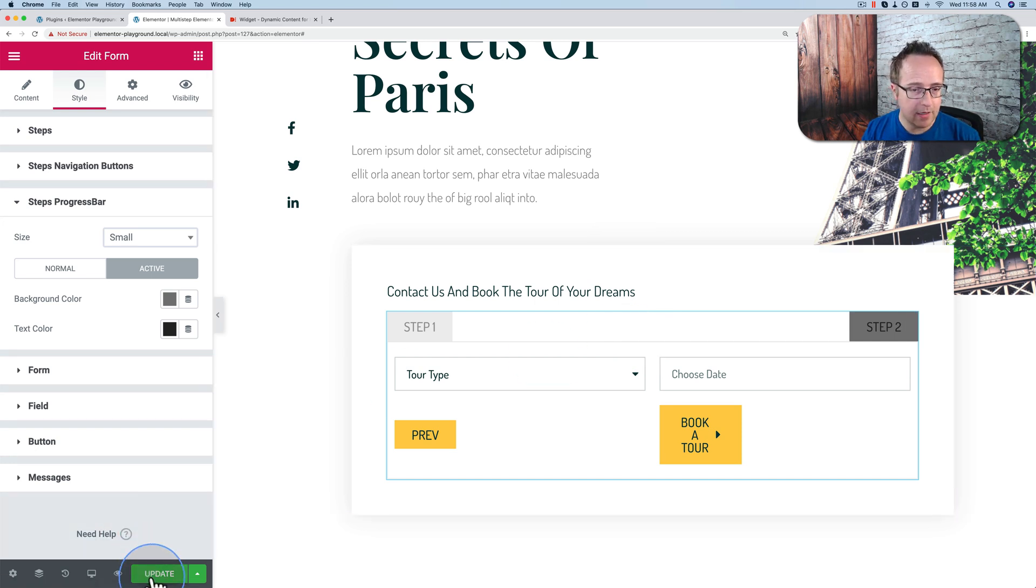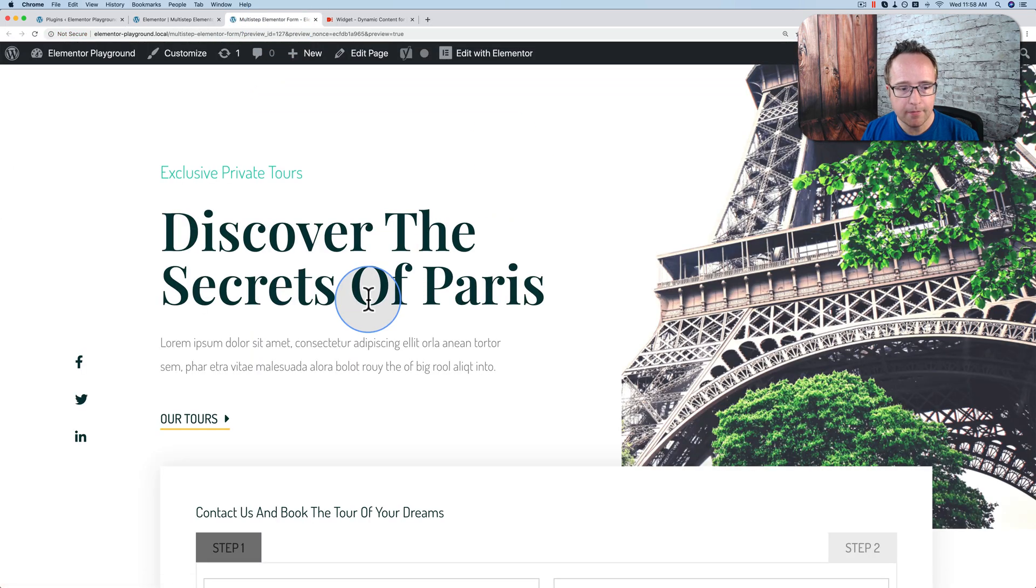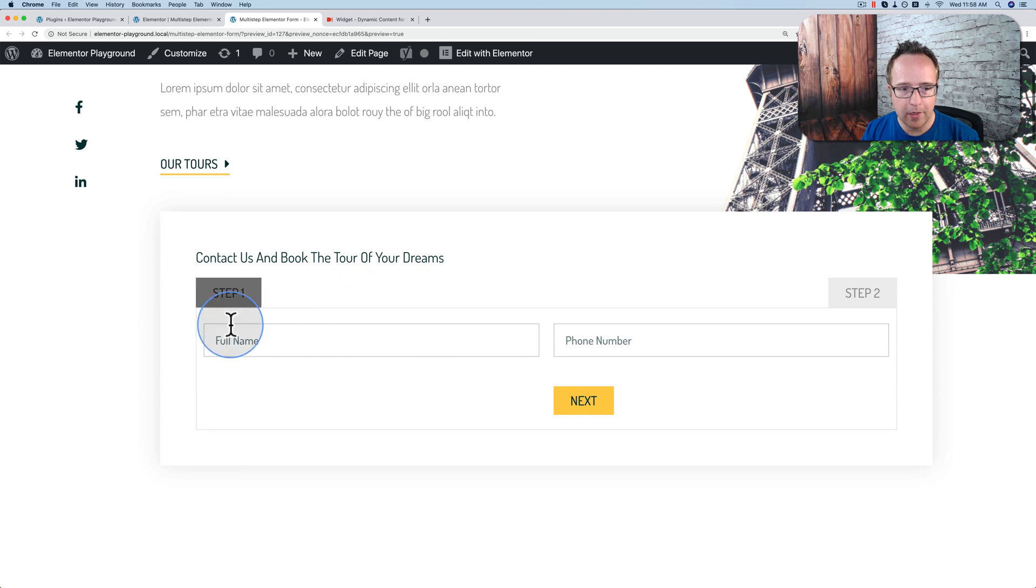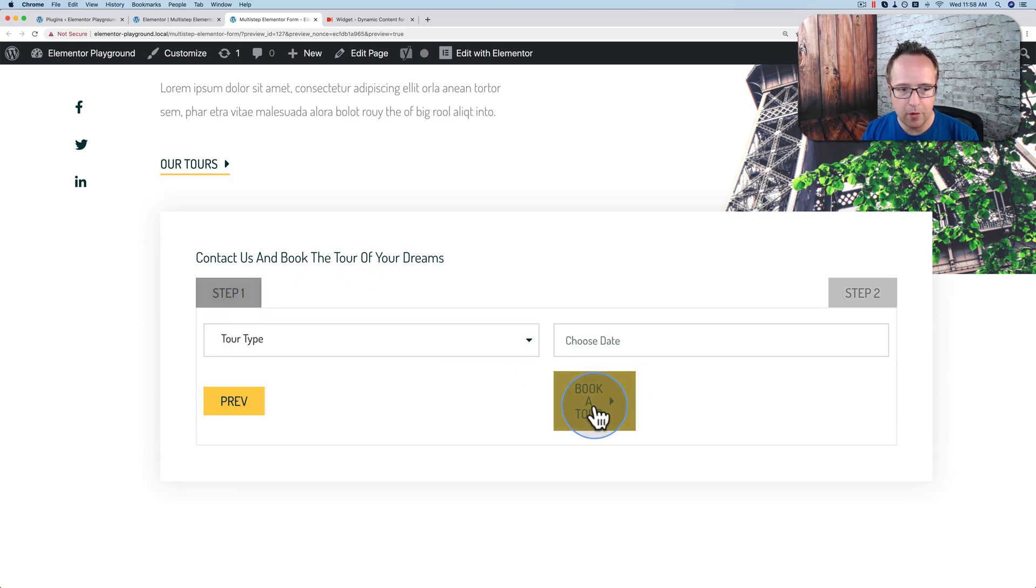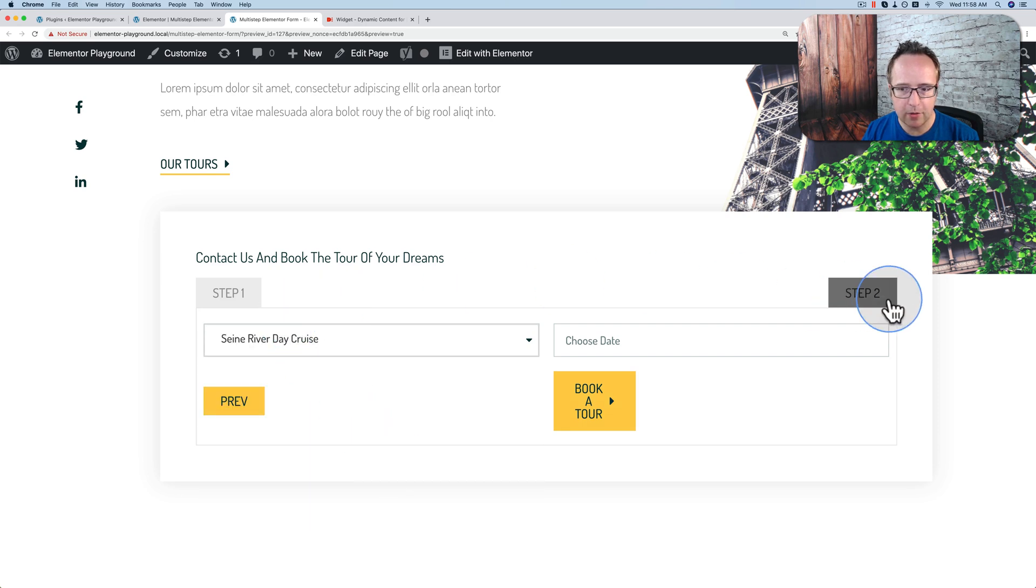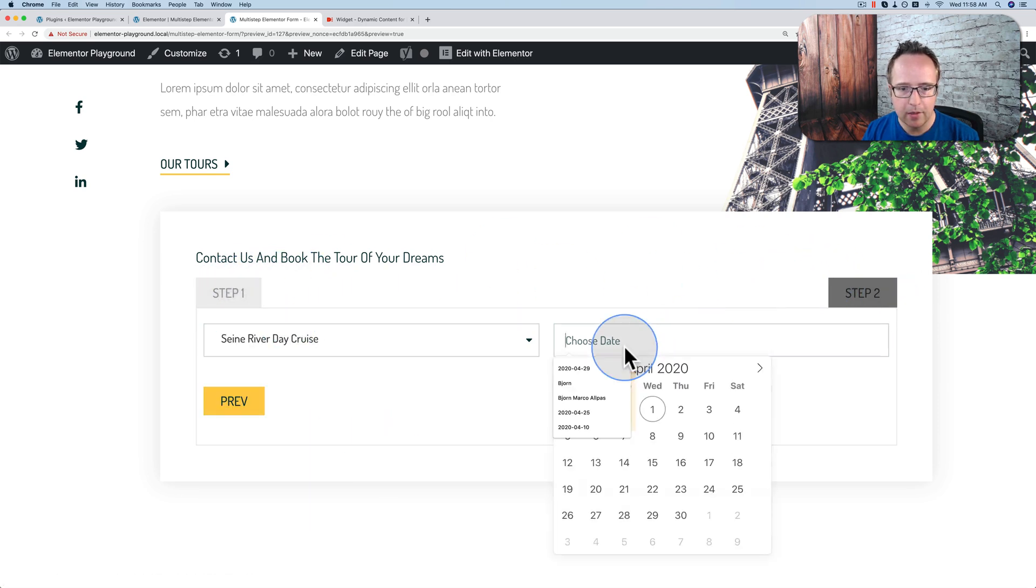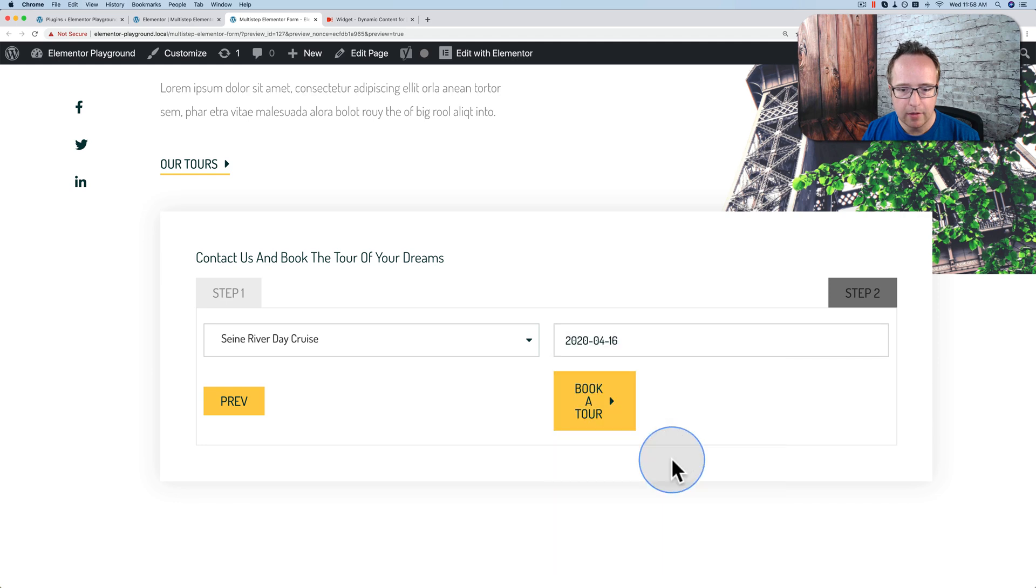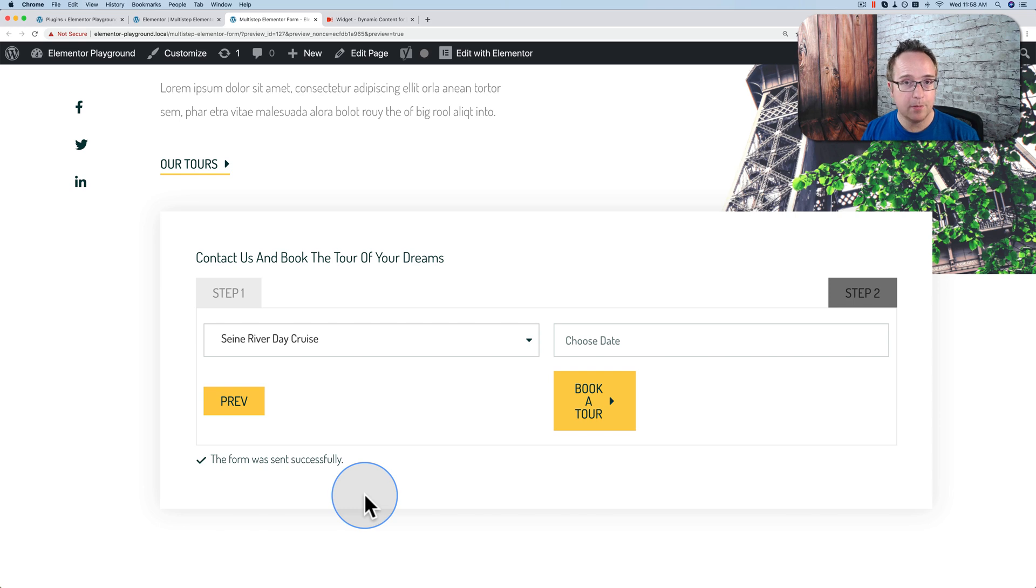Let me click on Save. Let's see how this looks on the front end. Let's preview the page. We have our form right here looking pretty good so far. Enter phone number, tour type. We see the color changing. First we had the Step 1 highlighted, now it's the Step 2. The date, click on Book a Tour, and boom, we're done. And that is a multi-step form in Elementor using Dynamic Content for Elementor. That's how easy it is to make and how easy it is to customize.